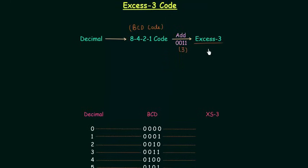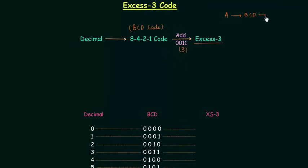You can easily guess why we are calling it XS3 because every time we are adding 3 to it. For example, if the decimal number is A, we will convert it to BCD and then we will add 3 to it. So A plus 3. Initially it was A but now we have A plus 3 — there is an excess of 3. So we will call it XS3 code. Let's take one example.